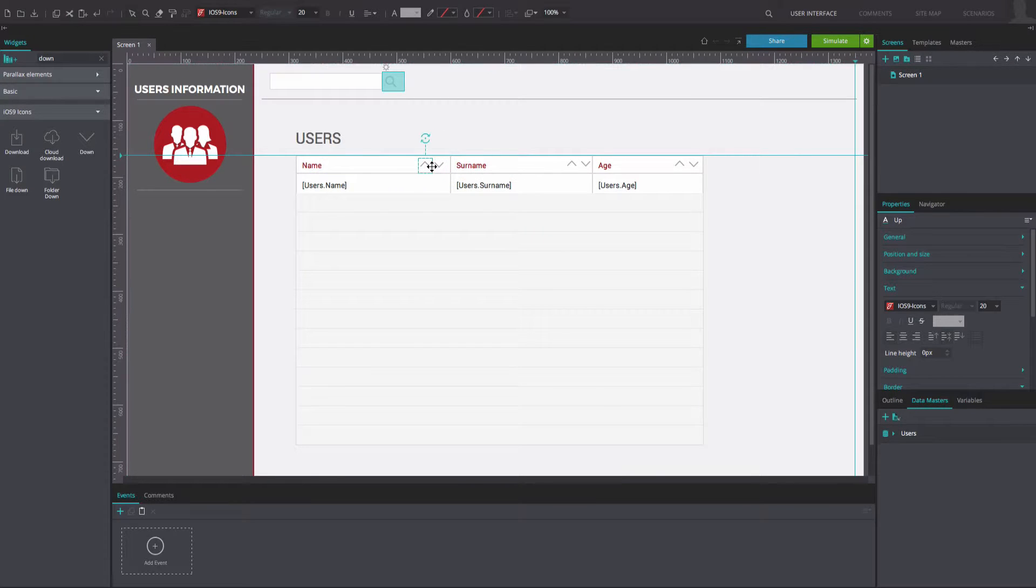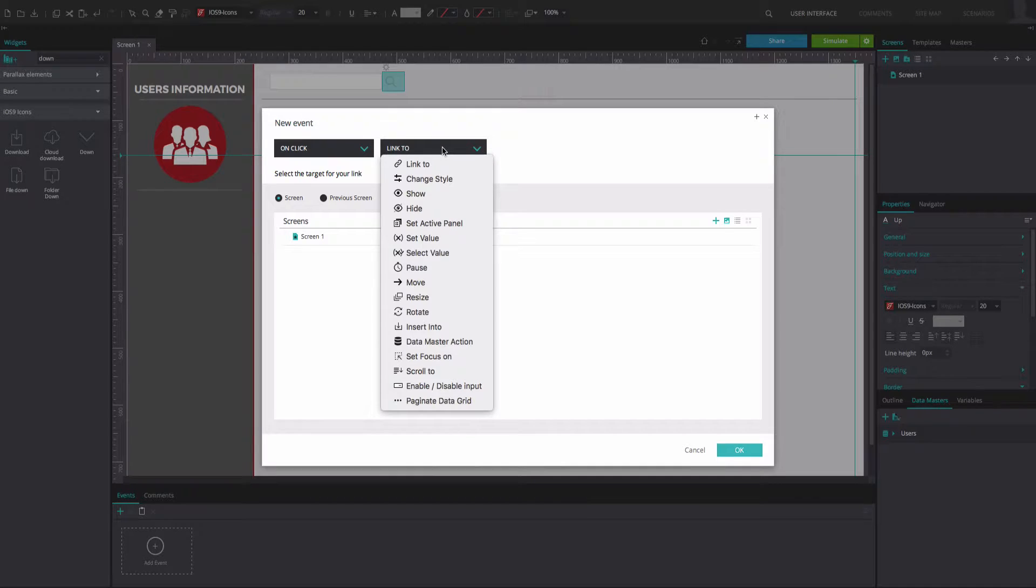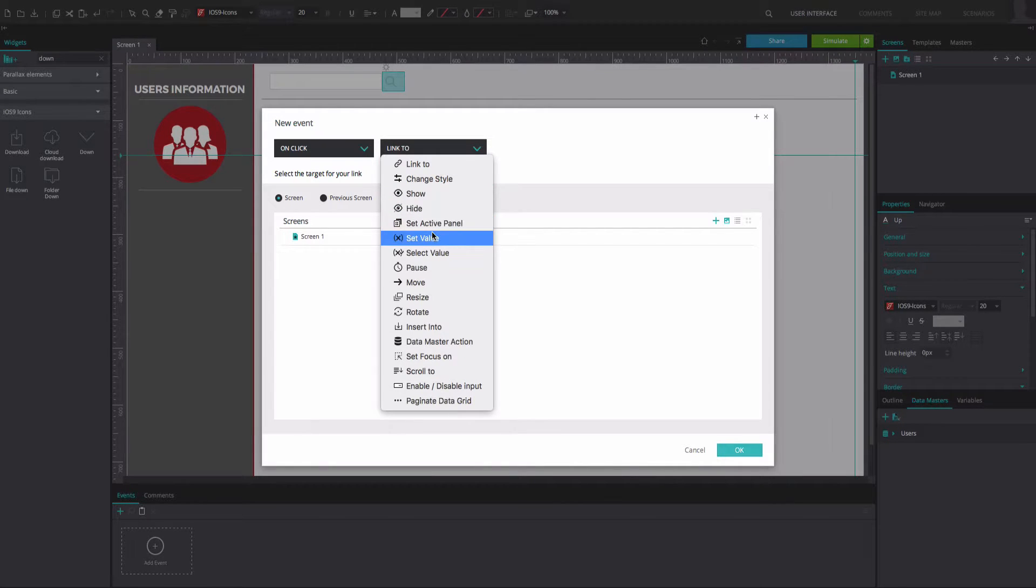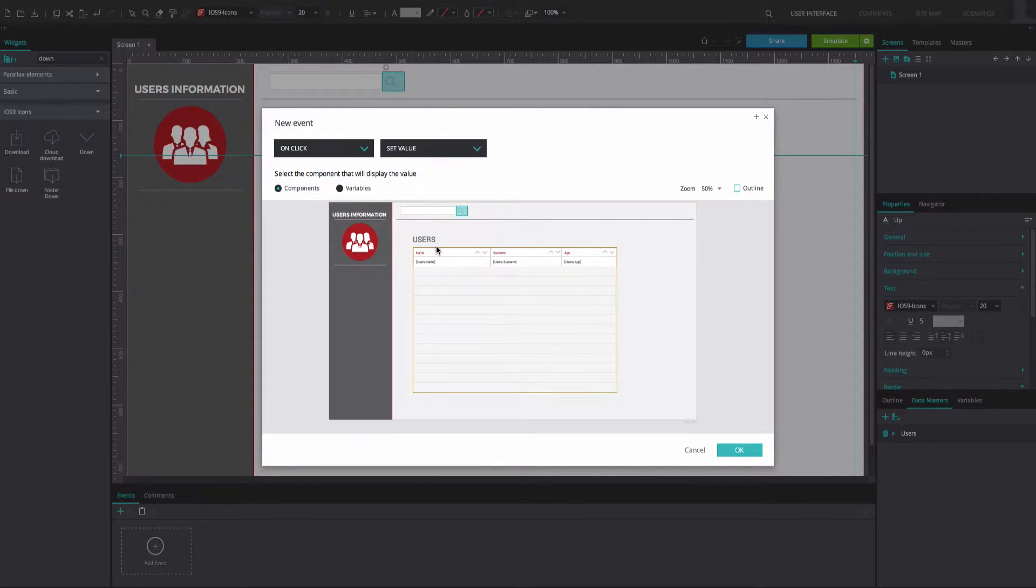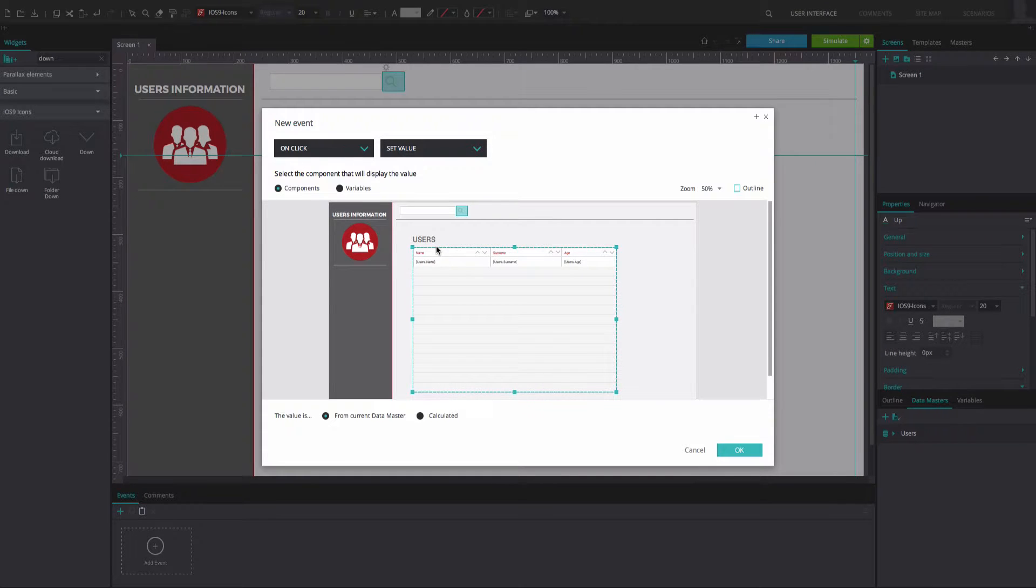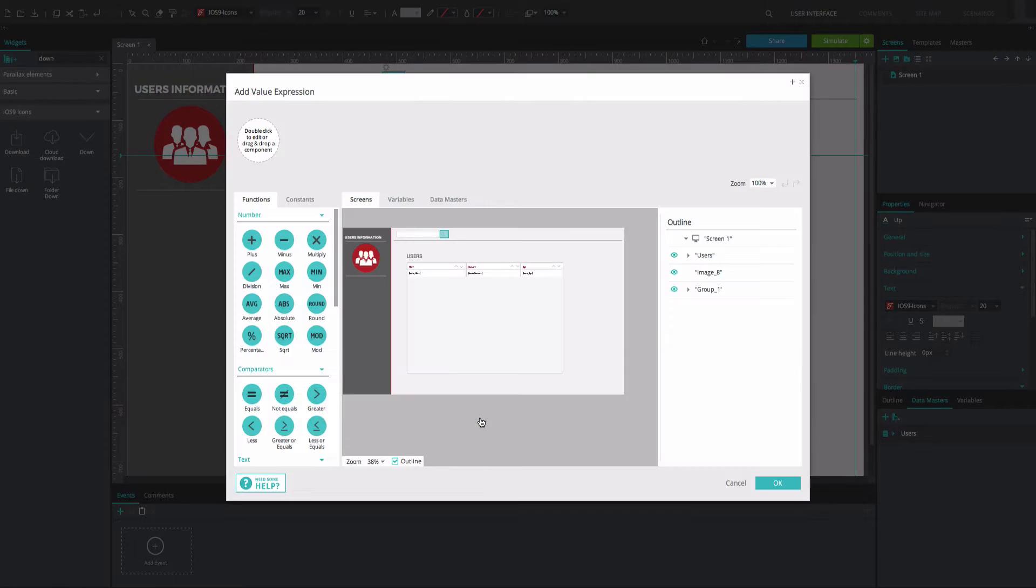Select the up arrow in the Name field and go to the Events tab. Add an OnClick and Set Value event and select the data list as the component that will display the value.